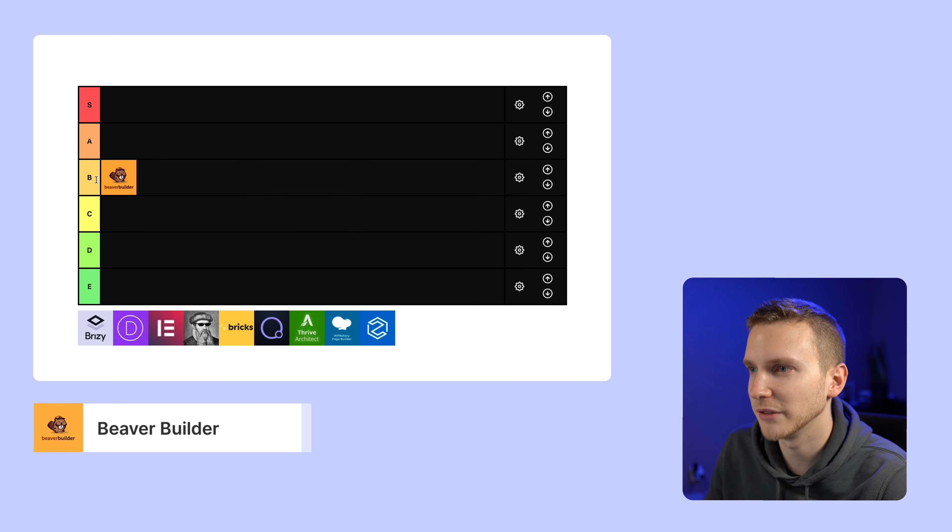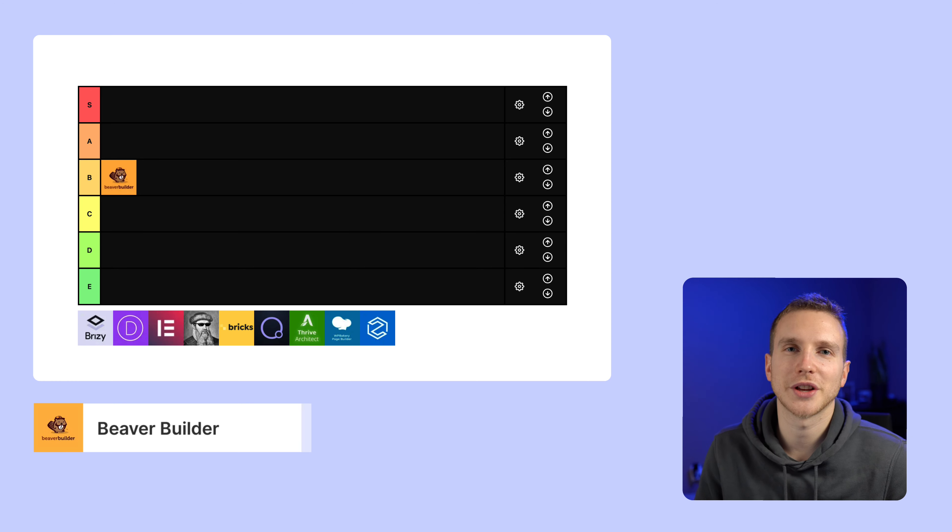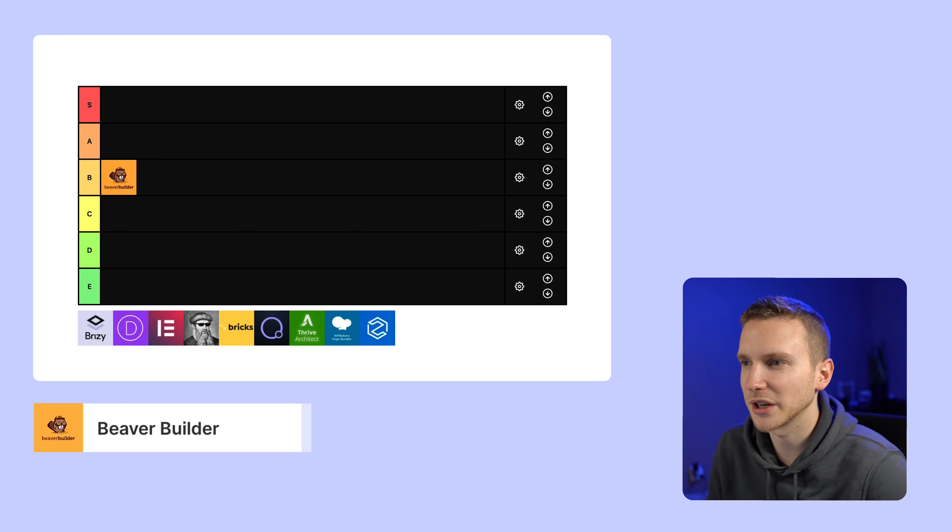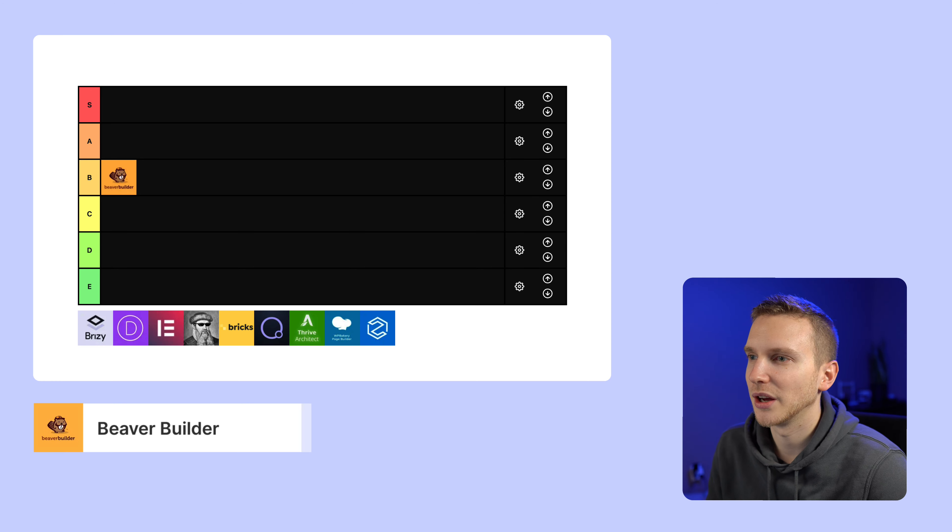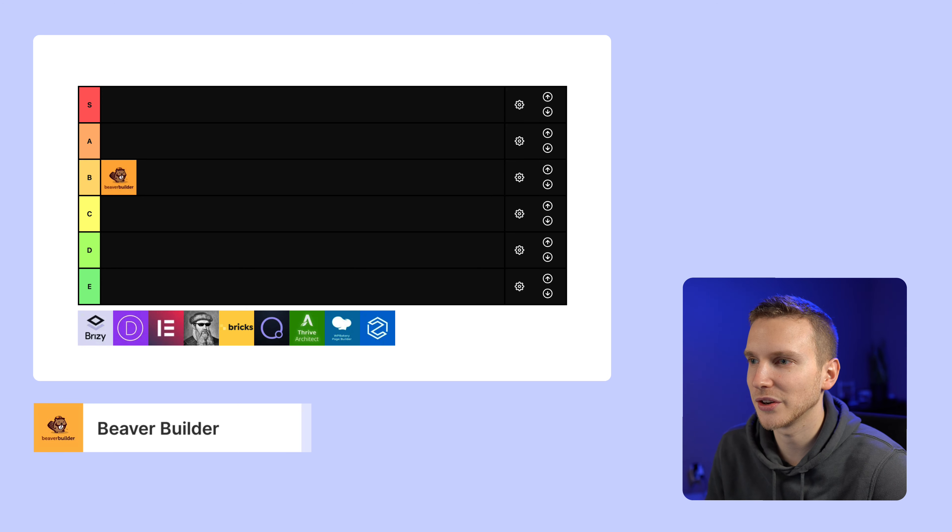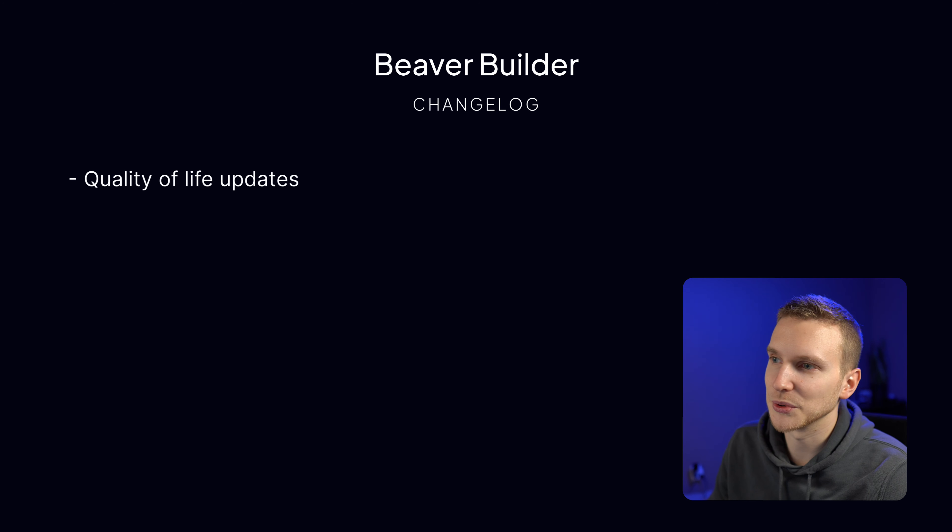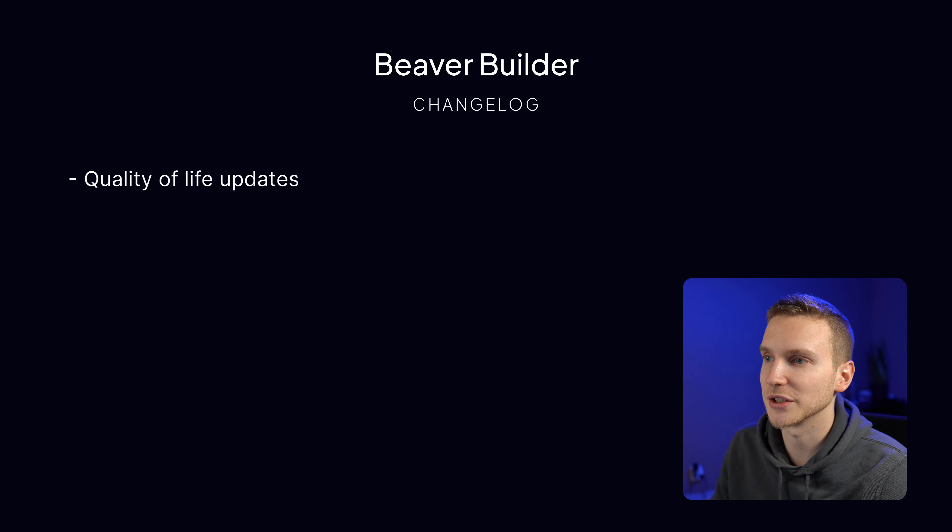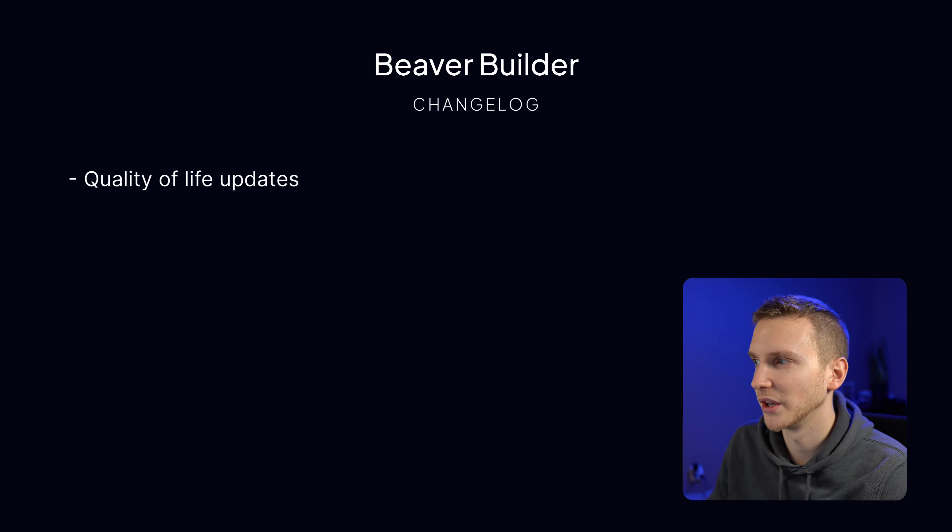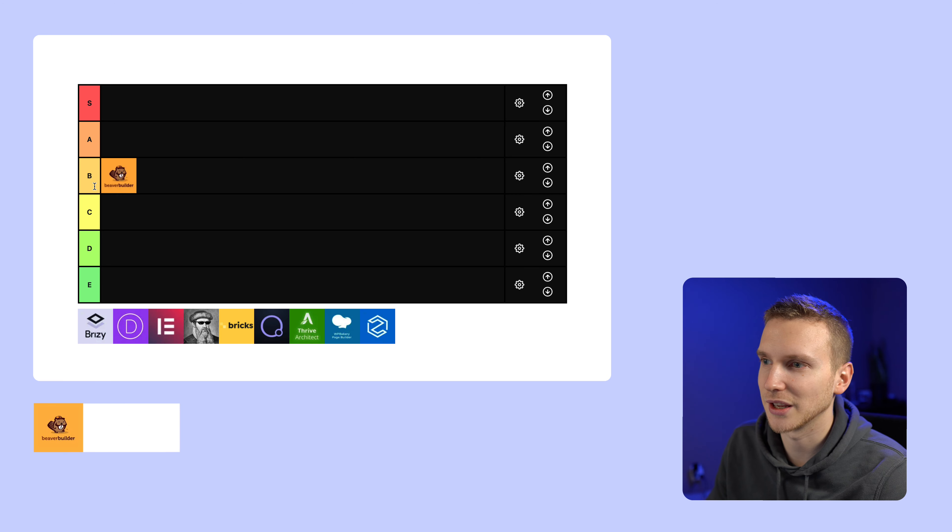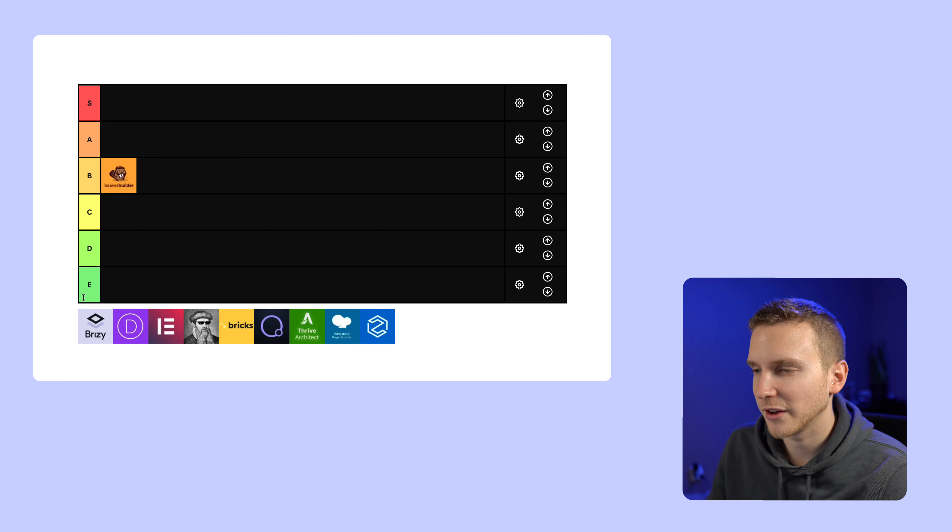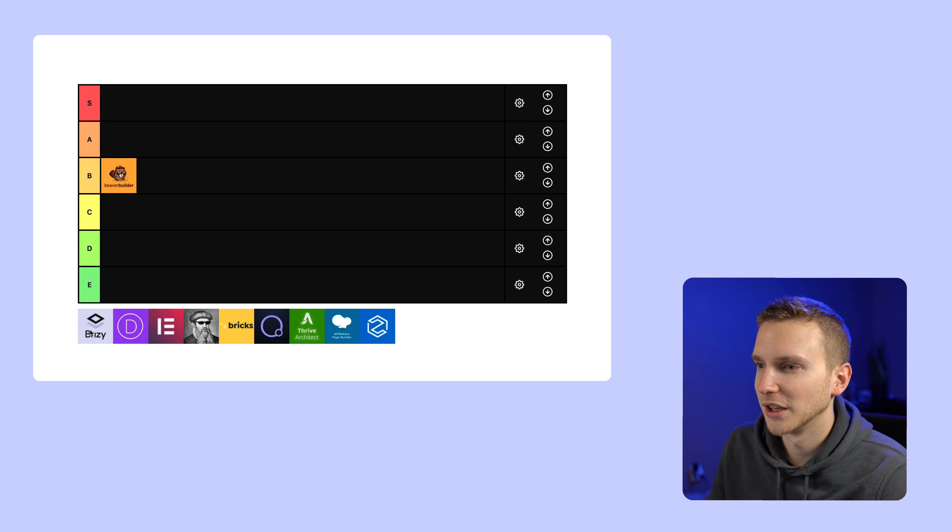So first off we have Beaver Builder. I think I'm going to put Beaver Builder in the B tier. B for Beaver Builder. Because Beaver Builder is kind of boring but in a good way. It's predictable, stable, but it doesn't really make a splash in the news at all. They don't release any revolutionary new features. And if we look at their 2021 changelog, it was mostly just quality of life improvements. Nothing on the list was kind of like oh wow that's a big change for them. So I think B is pretty solid.